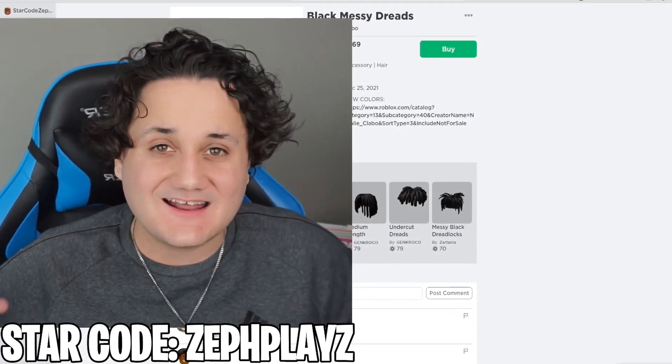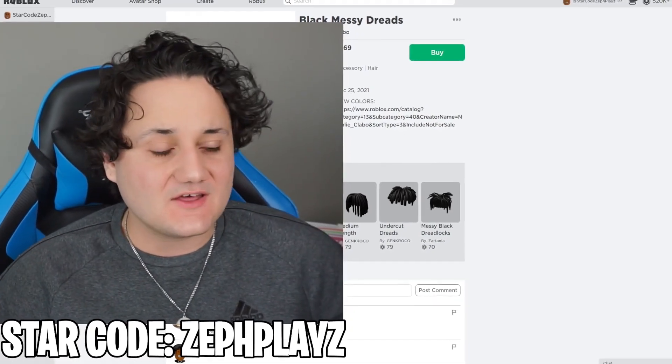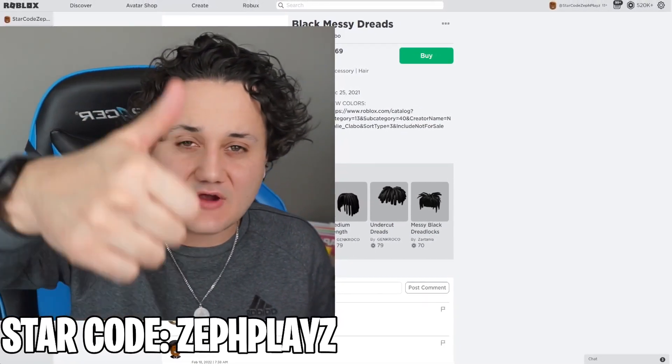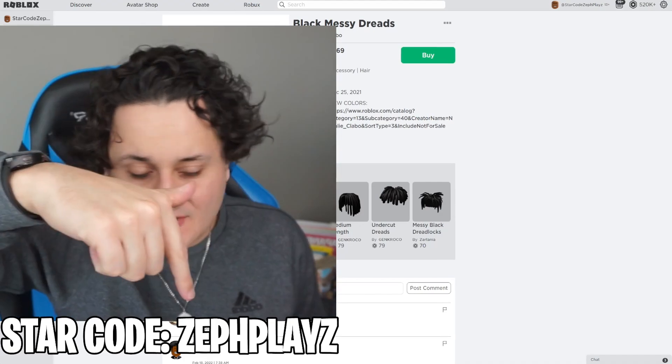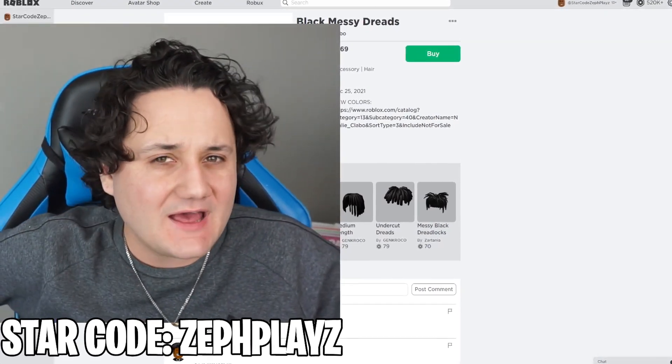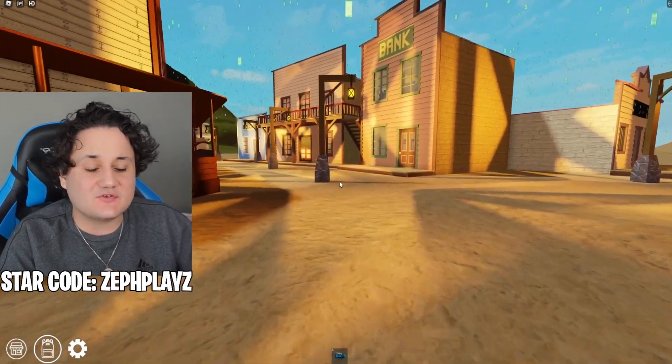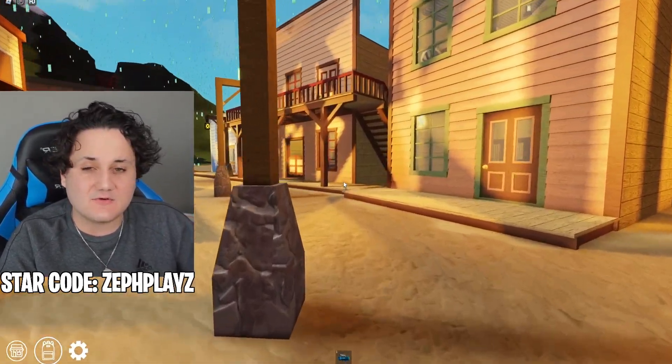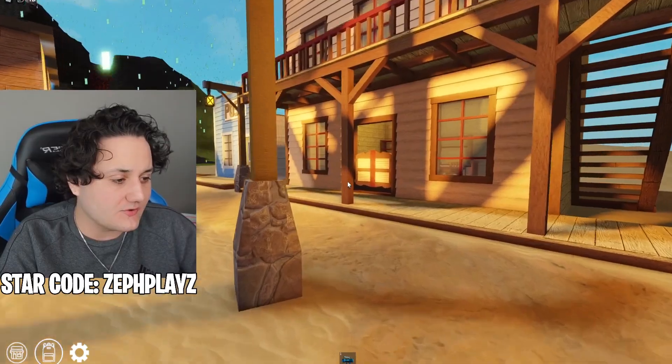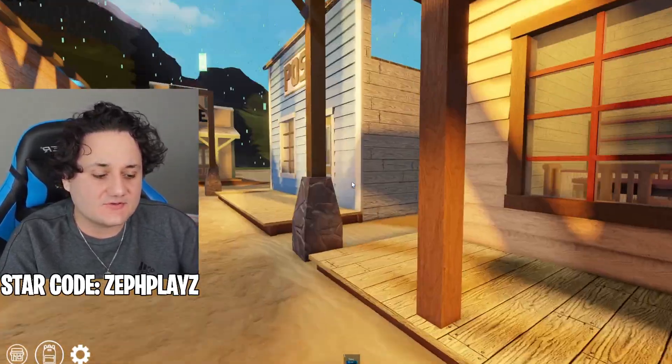Now is the time to put everything together and make sure this account is 10 out of 10 perfect. We're gonna hop in a game and see how it looks. If you guys are ready for this, drop a like, subscribe down below, use code 'Zeph Plays' when your Robux are premium. Without further ado, let's get right into it. Make sure to put your favorite iShowSpeed moment down in the comments!